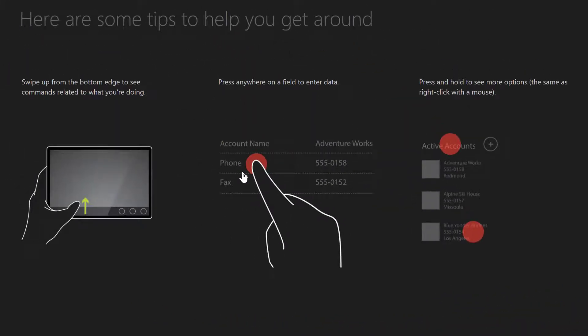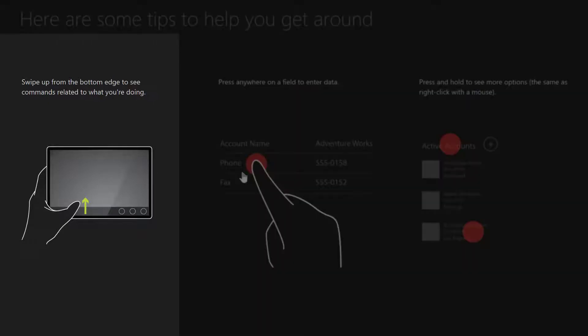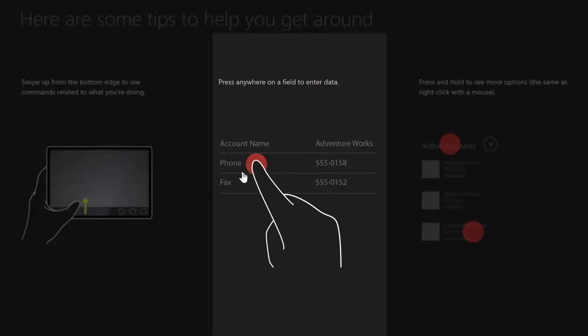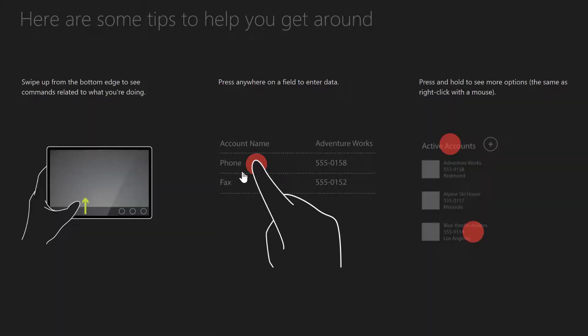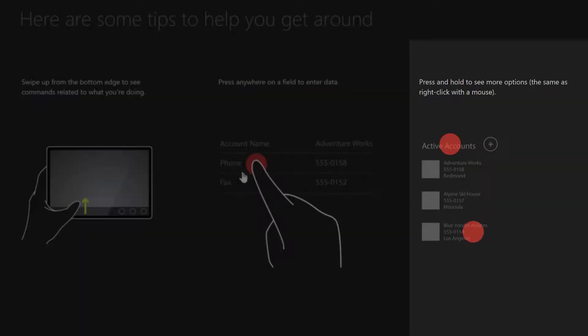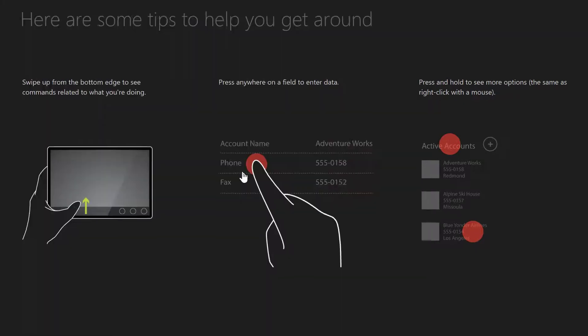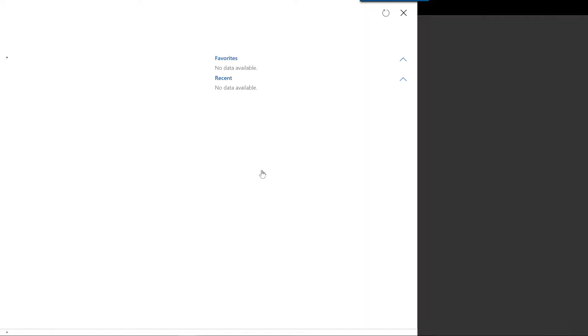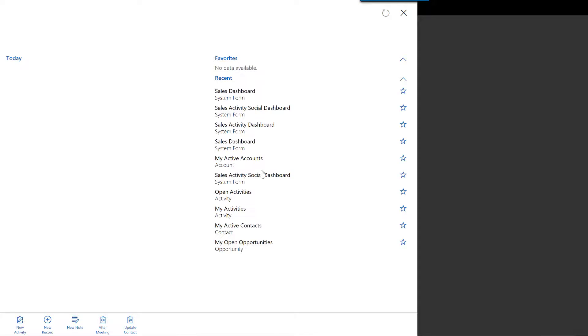While the customizations are being downloaded, some tips for using the application are displayed. The first tip is that you can swipe up from the bottom edge to see commands related to what you're doing. The second tip is that you can press anywhere on a field to enter data. The third tip is that you can press and hold to see more options, the same as right click with the mouse.